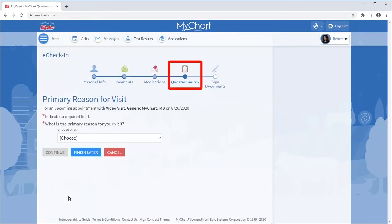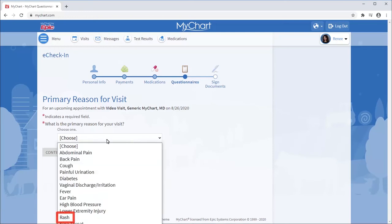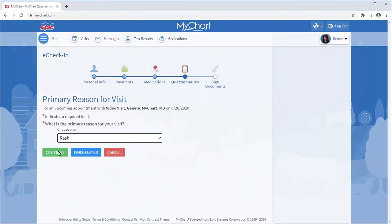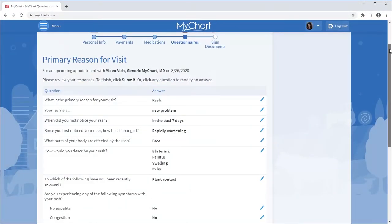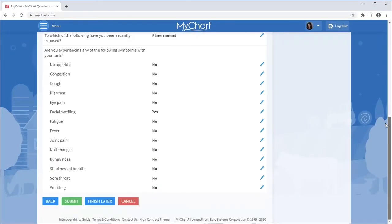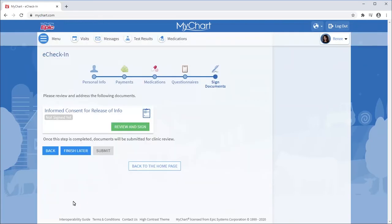Next, you'll likely be asked a series of questions required by your healthcare provider. I won't demonstrate answering all of the questions — I'll just show you the first few. Once the questionnaire is complete, you might have to read and sign a consent form.